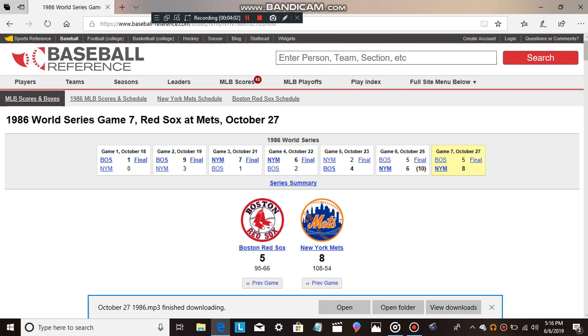If you didn't see the final out of the game, I'm going to show it to you one more time. Jesse Orozco on the hill. You got Marty Barrett at the plate. Two strikes on the pitch. Swing and a miss. That's it. Look at Orozco. The mitt up in the air. And the Mets have won the world.